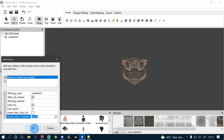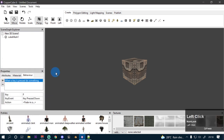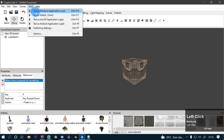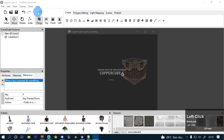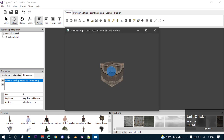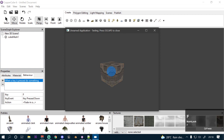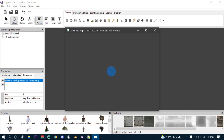Right now I'm gonna leave it on default settings. If I press Control F10 or go to Tools and test as Windows application — now if I press F, the object should fade out. And the object fades out completely.